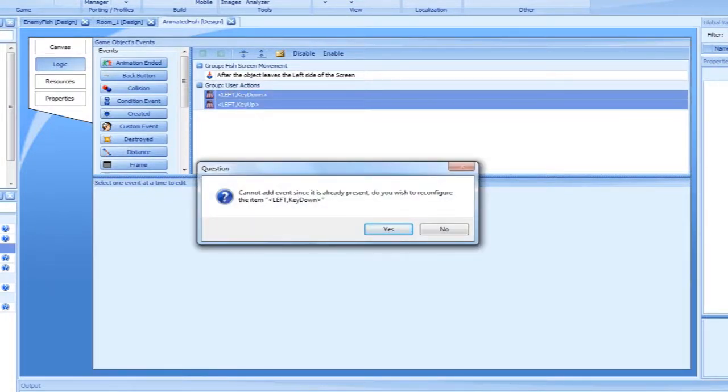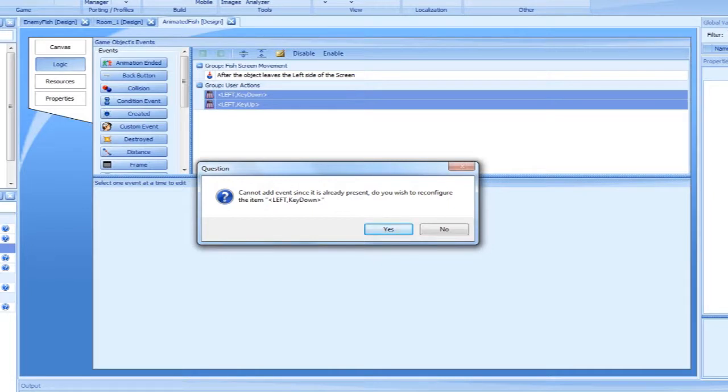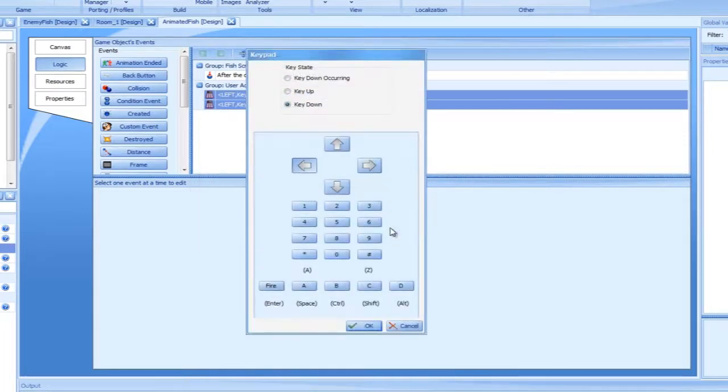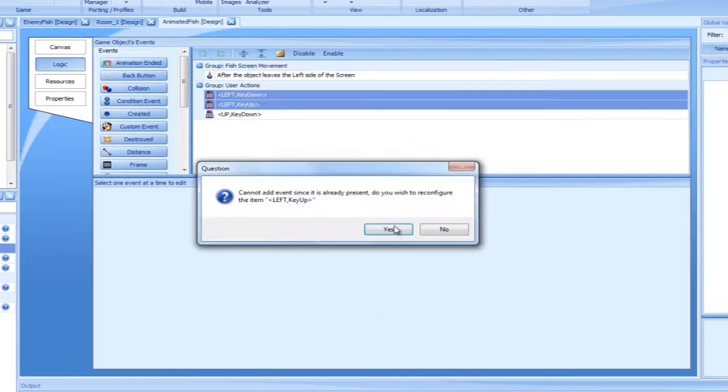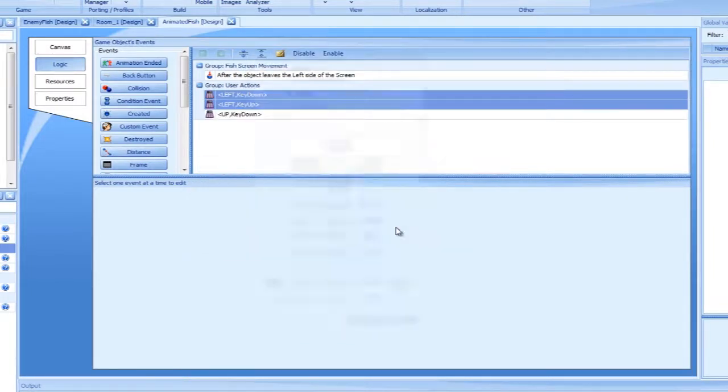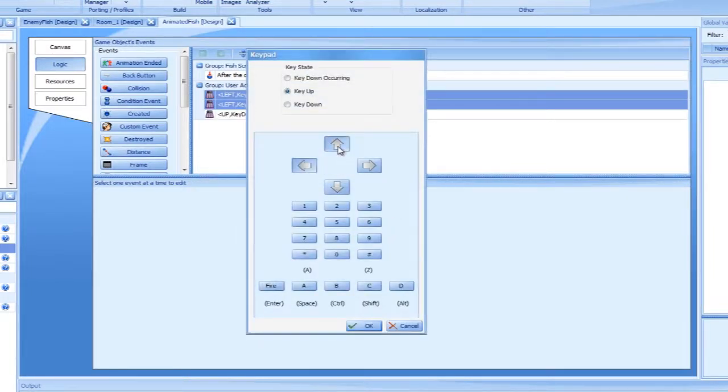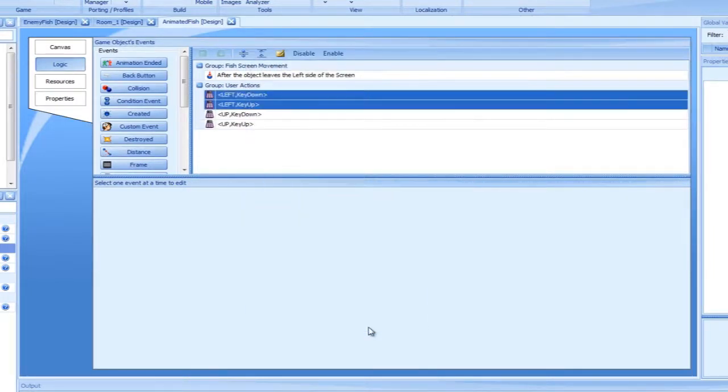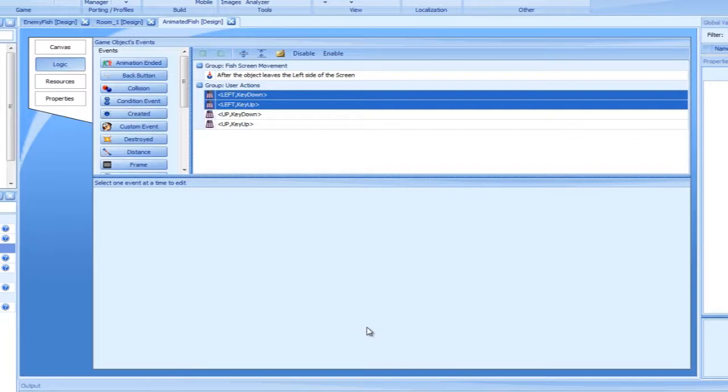A question dialog greets us, letting us know that an event with the exact same property already exists. We will reconfigure the event to respond to the up arrow being pressed instead of the left. Now, the same for the key up event. Our new key up event is required to stop our fish from moving and therefore does not require any changes.